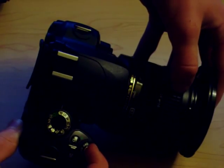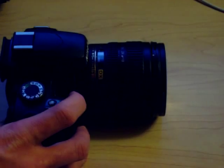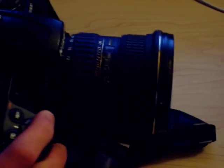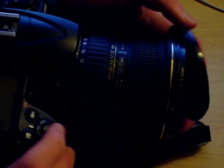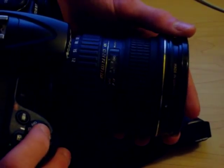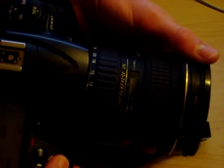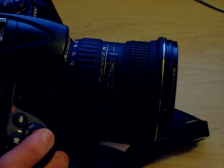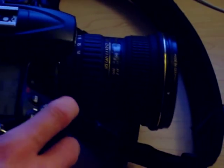And then a Tokina 12 to 24 on here. I'll put it on the D300. I don't even know if you'll be able to hear anything. This is a pretty quiet focusing lens I think. So yeah, that's actually really quiet for a non AFS lens.